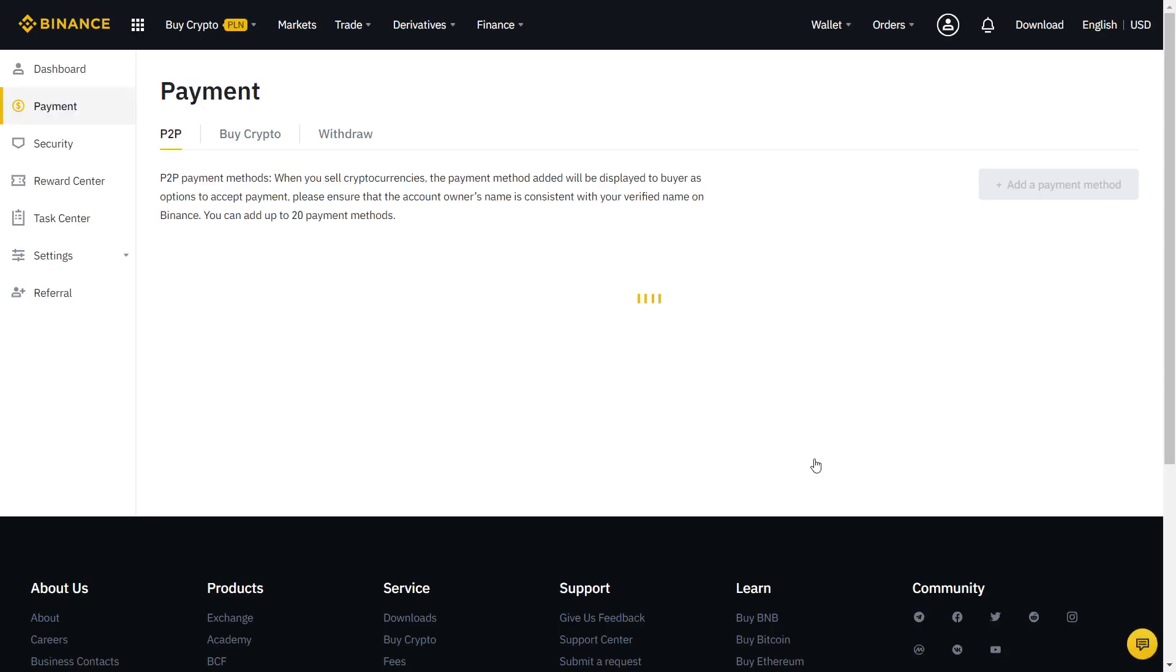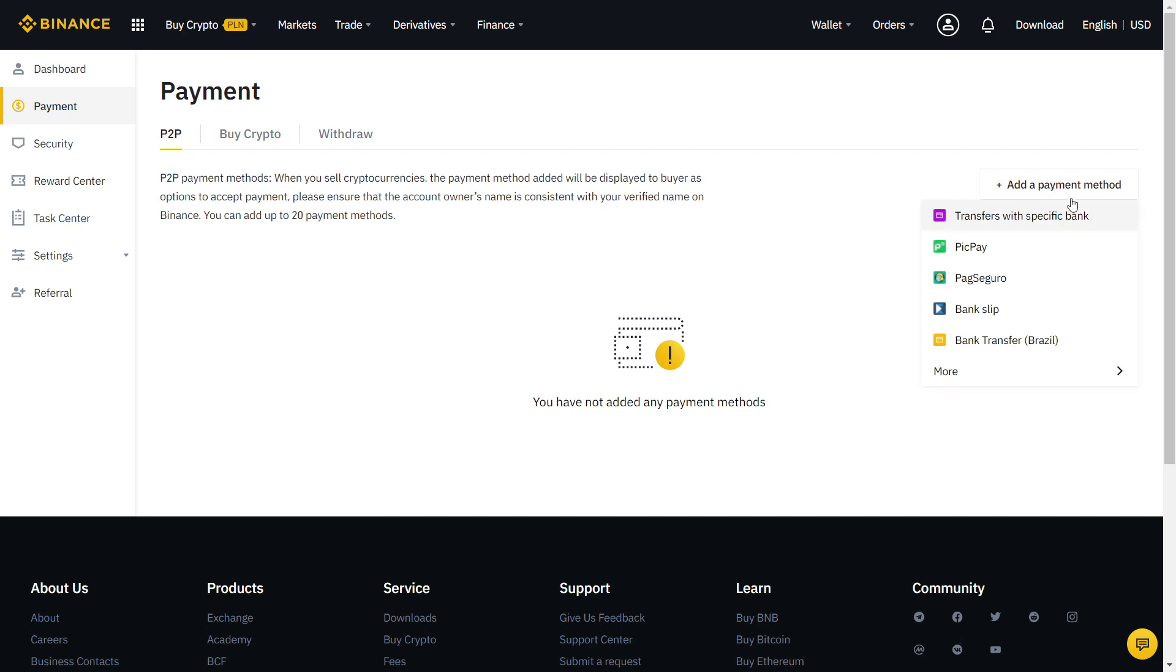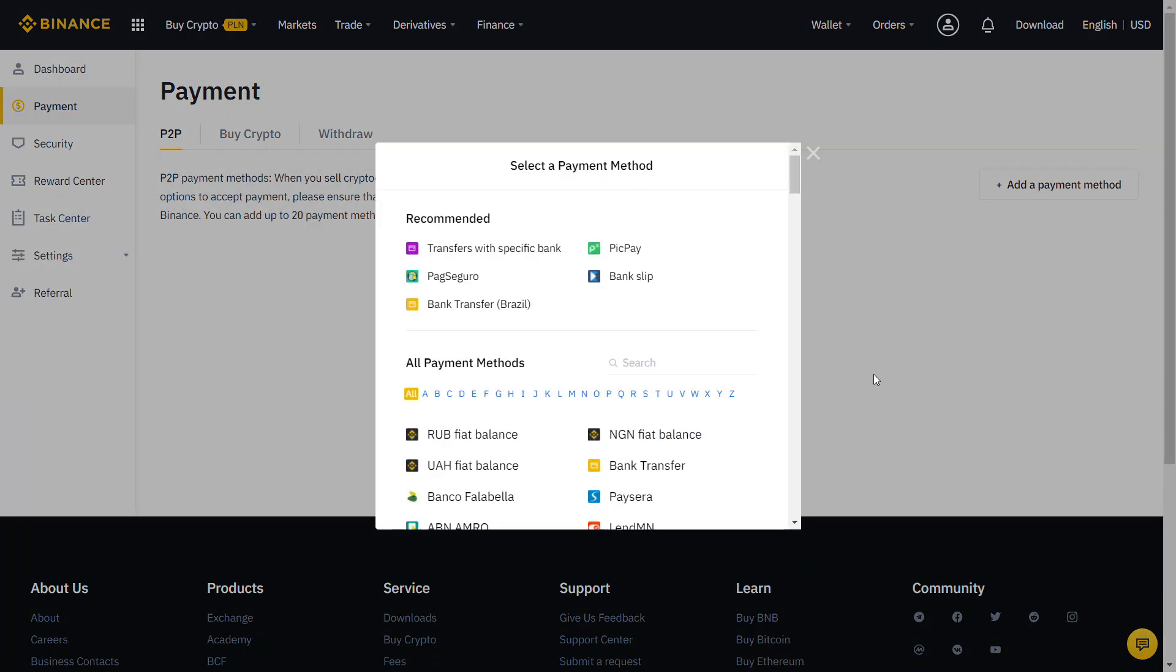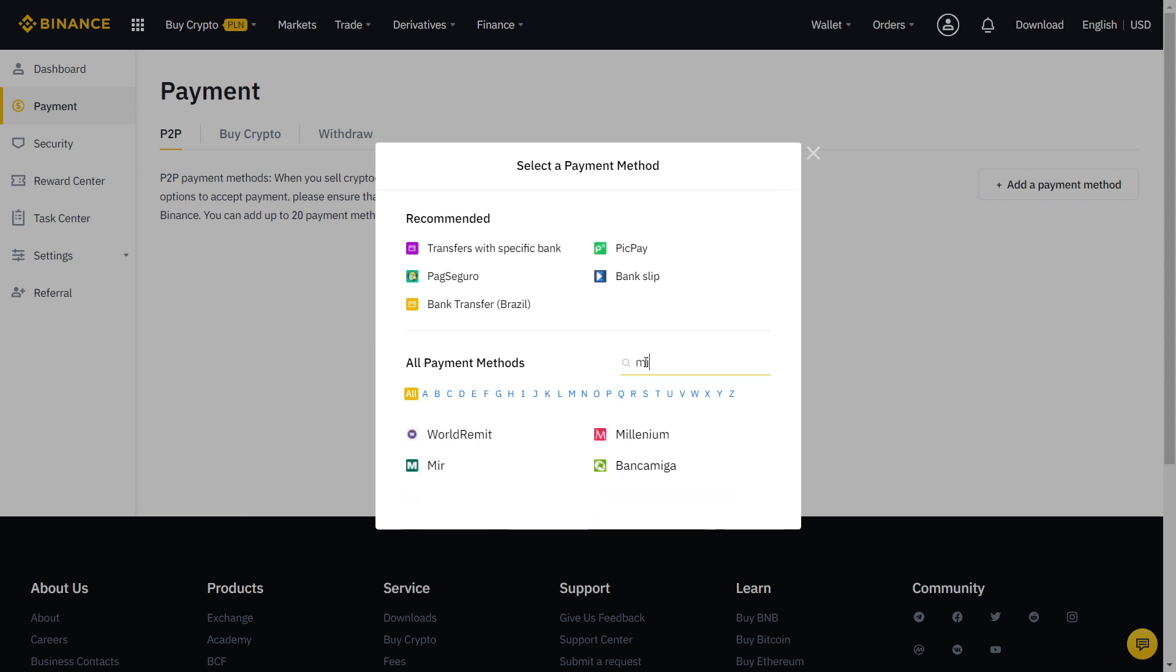Almost there! Now we just need to fill our payment method. Click here and more for all payment methods available. For the best experience, try to pick one that is free and fast to transfer.